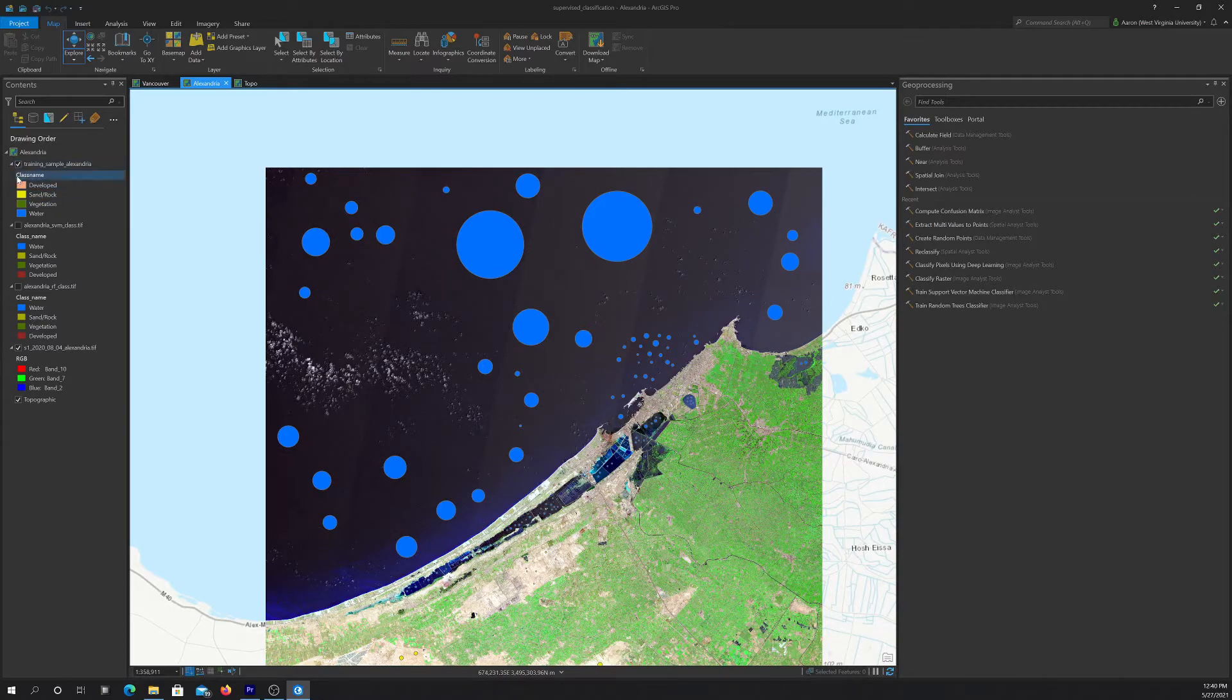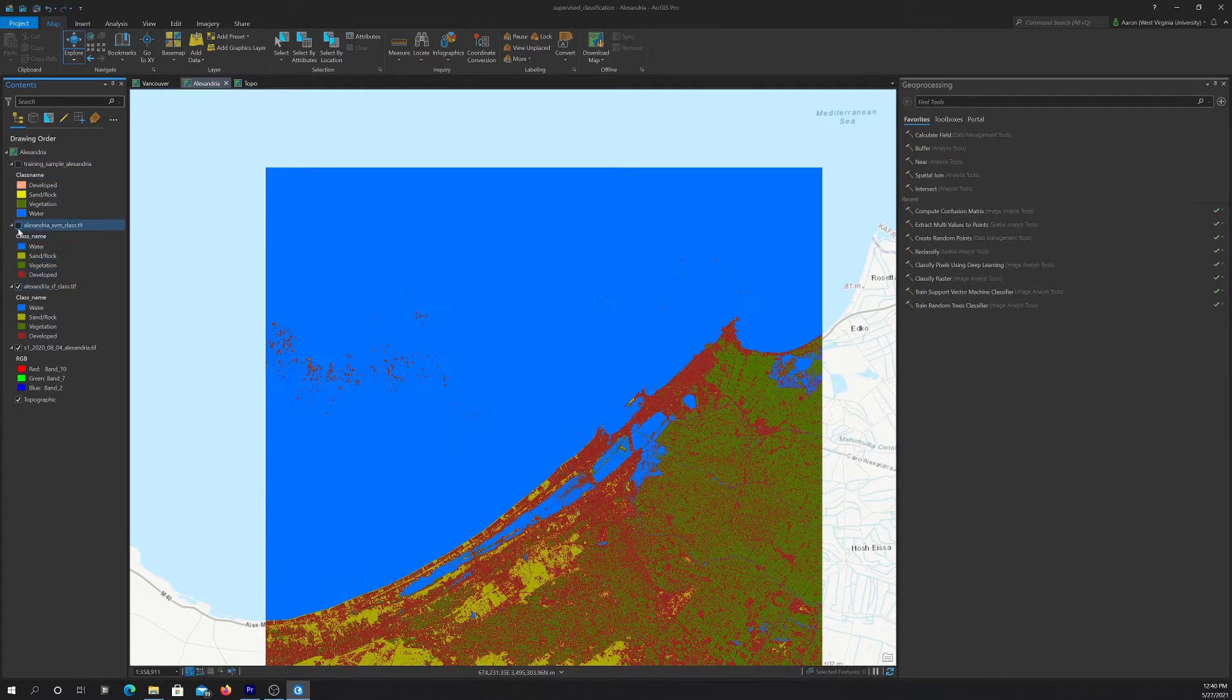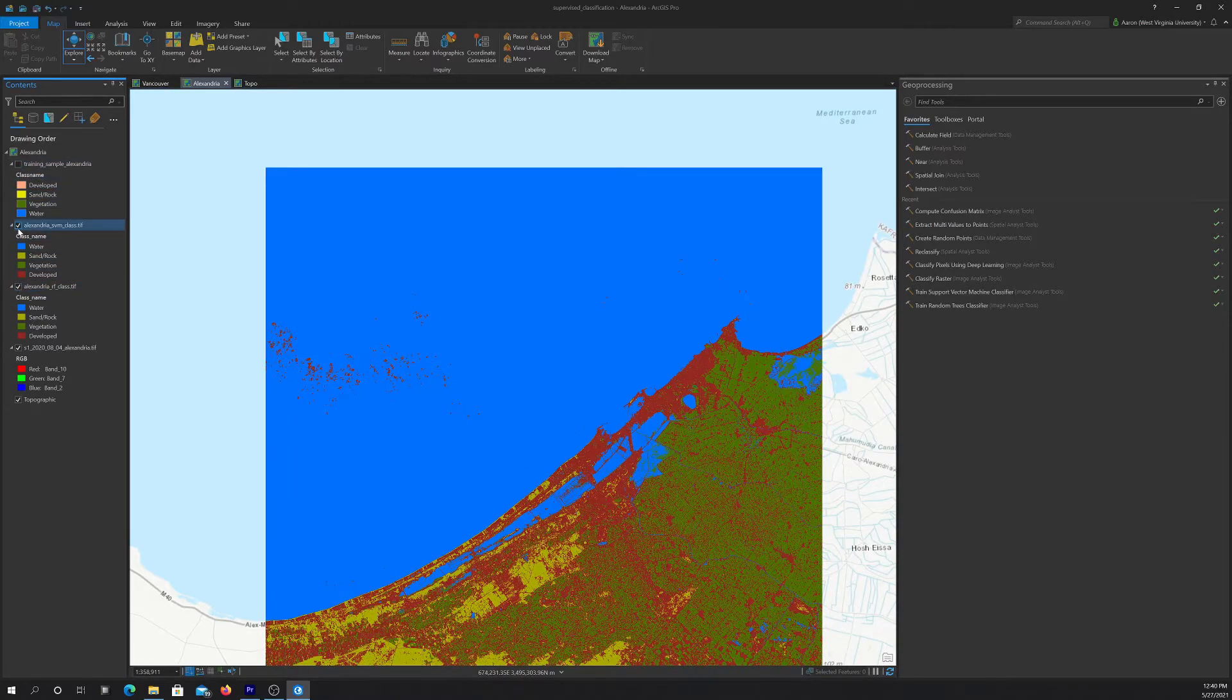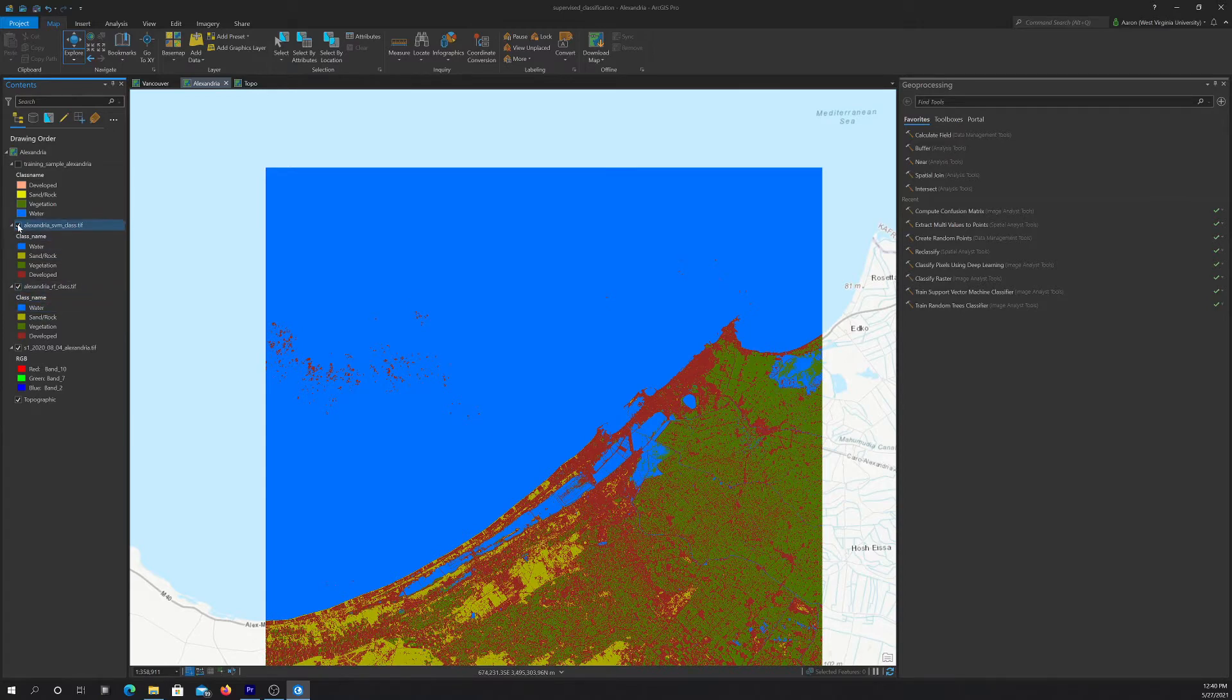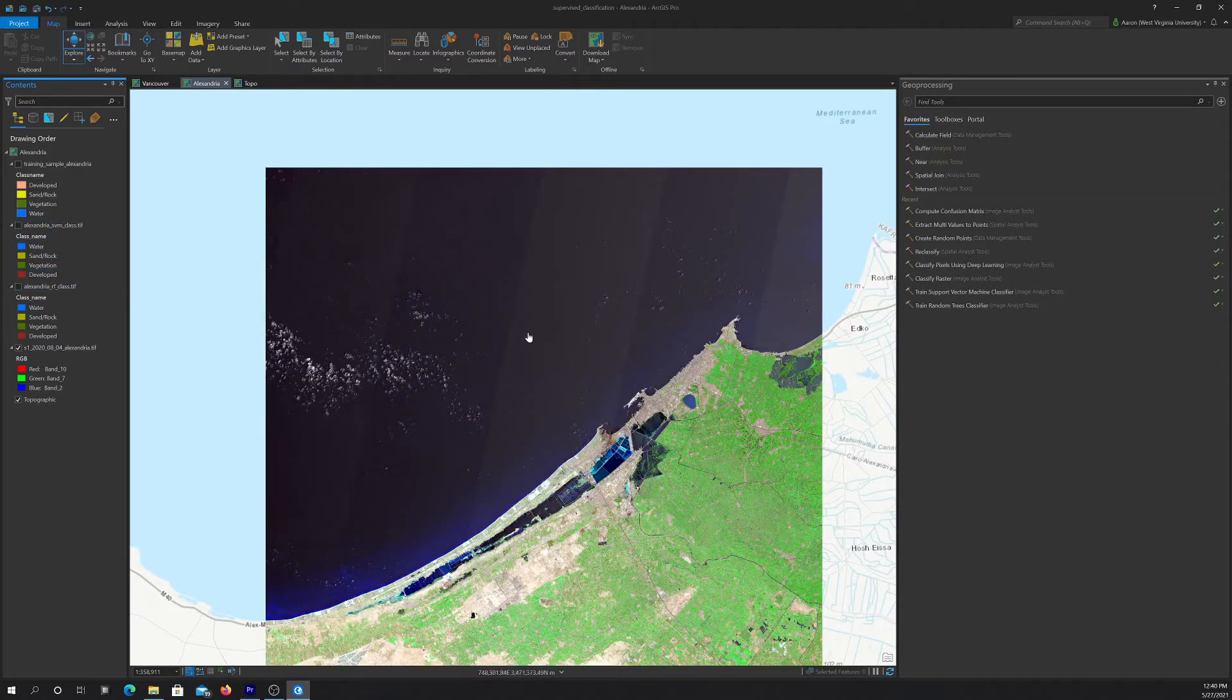So here's our training data, and then we have a couple classification output, one using random forest, and then one using SVM, both machine learning methods.